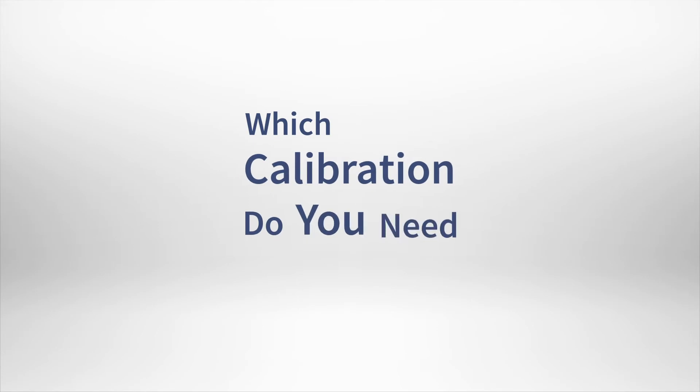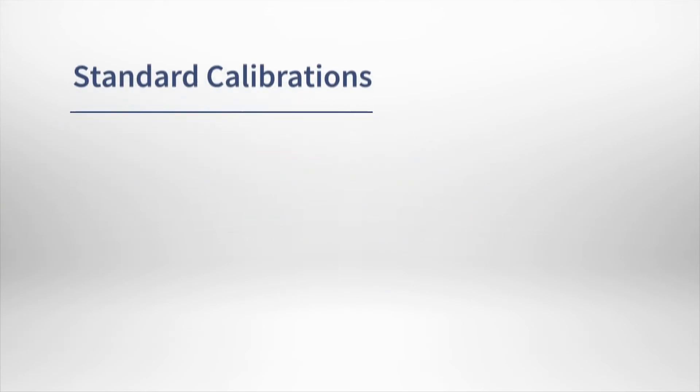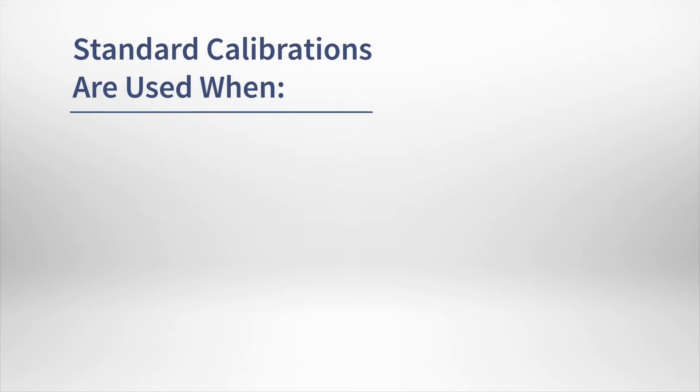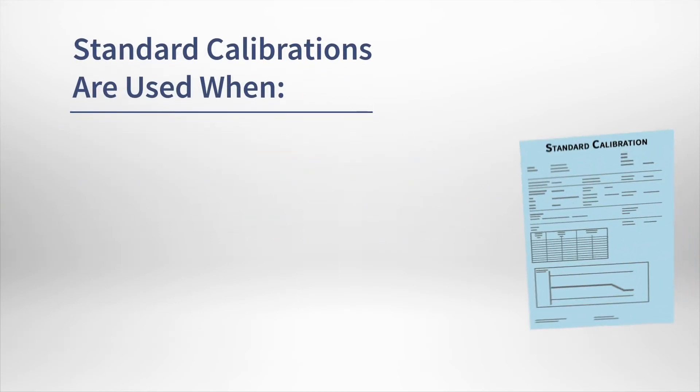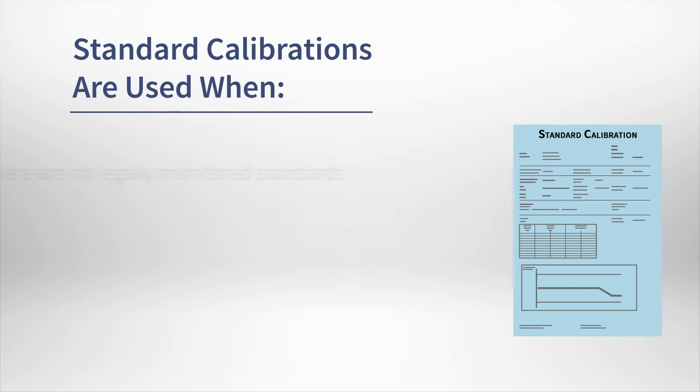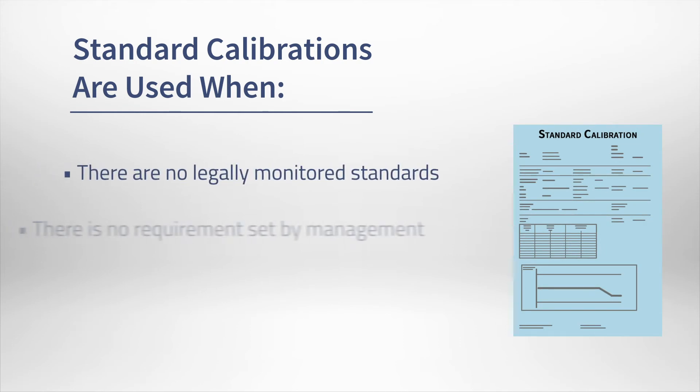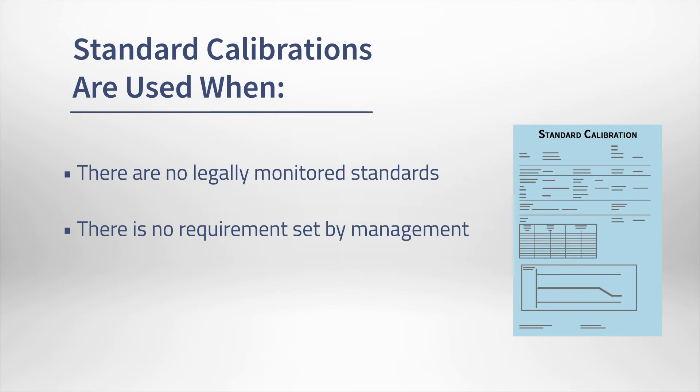Which calibration do you need? Standard calibrations are typically acceptable in environments where the facility is not held to legally monitored standards and the facility managers have not required certain protocols for calibration.